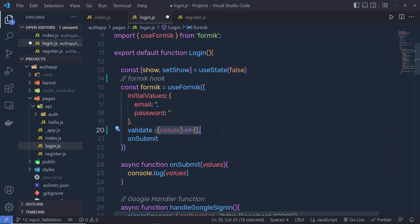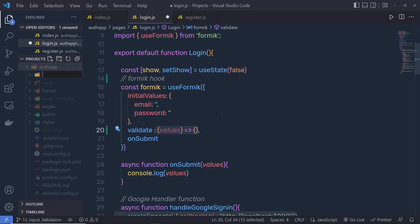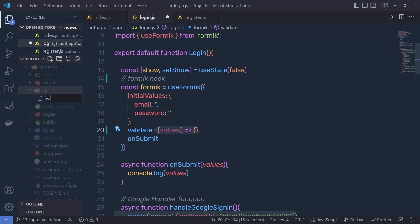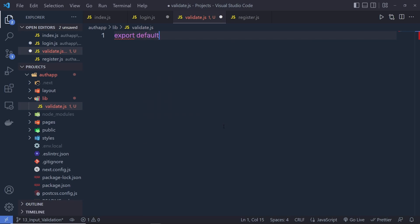Instead of adding this function right here as an arrow function, because we have multiple input text boxes, I'm going to create a new file and specify all the validation inside that file. Inside this project, I'm going to create a new folder called lib (library), and here I'm going to create a file called validate.js. You can specify any name to this file.